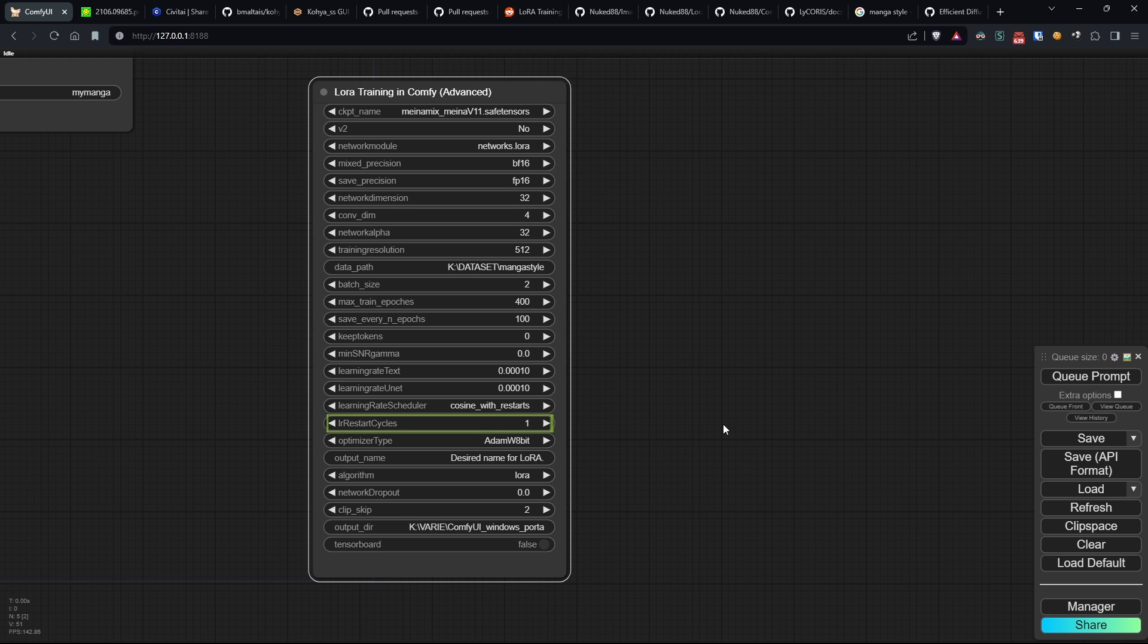LR restart cycles determine the number of restarts in the cosine with restart scheduler, influencing learning rate adaptation.